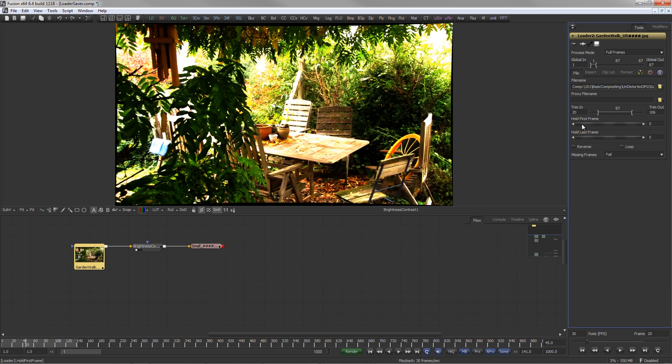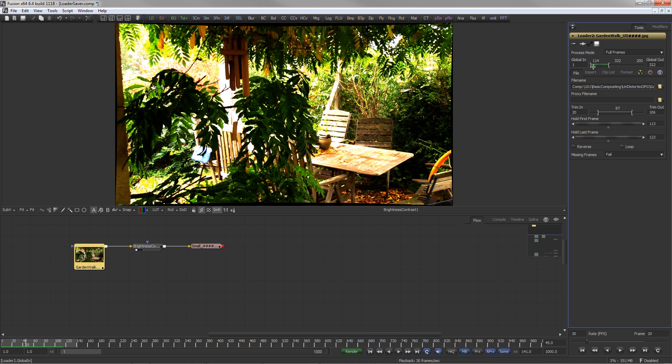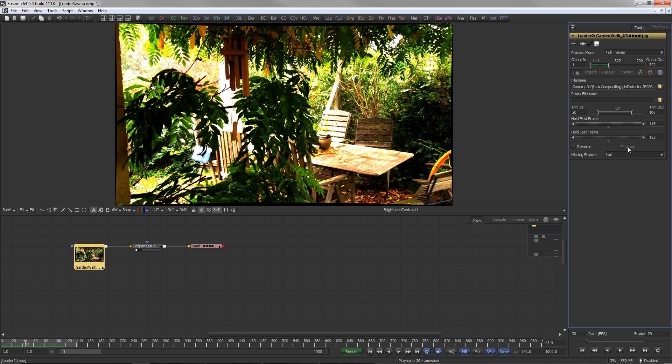Hold First and Hold Last Frame generates a still image of the first or last frame of the clip respectively, which then is displayed for the selected number of frames. There are also options for reverse and loop playback of the clip.